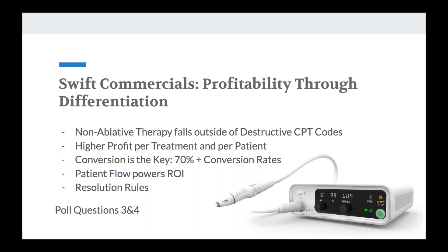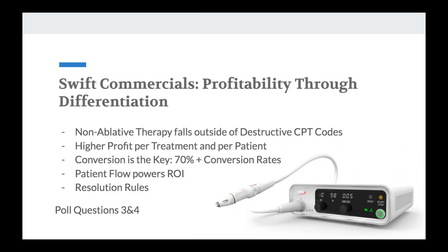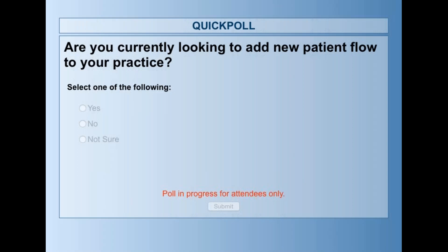We're releasing two more poll questions — one relating to cash pay services, and another asking whether you're currently looking to add new patient flow into your practice. Those are two key areas we like to build on with Swift. Coming out of COVID, we've seen a lot of interest in adding cash pay modalities to practices.